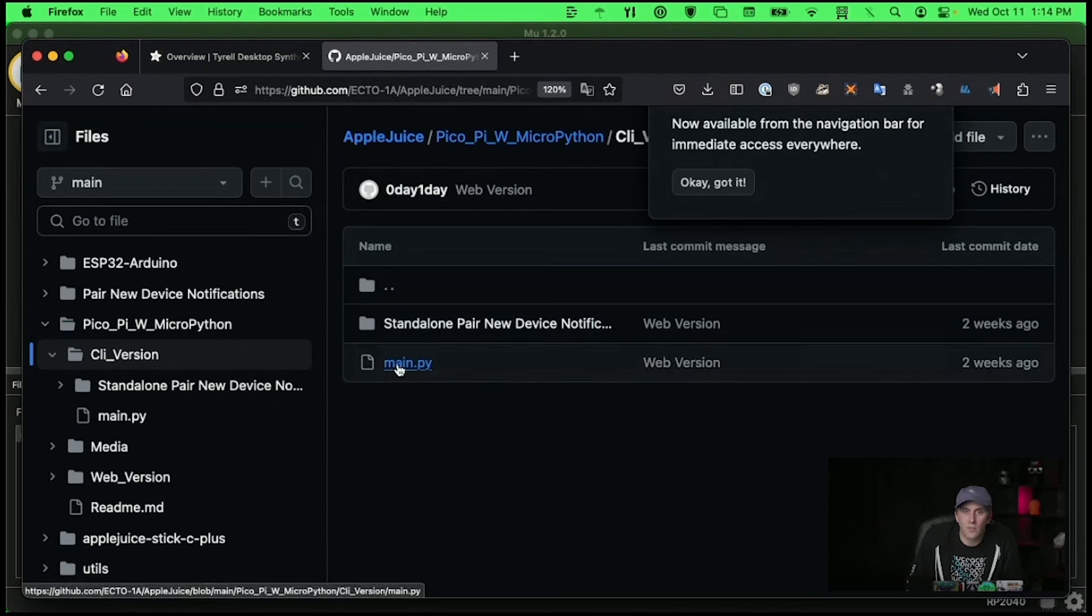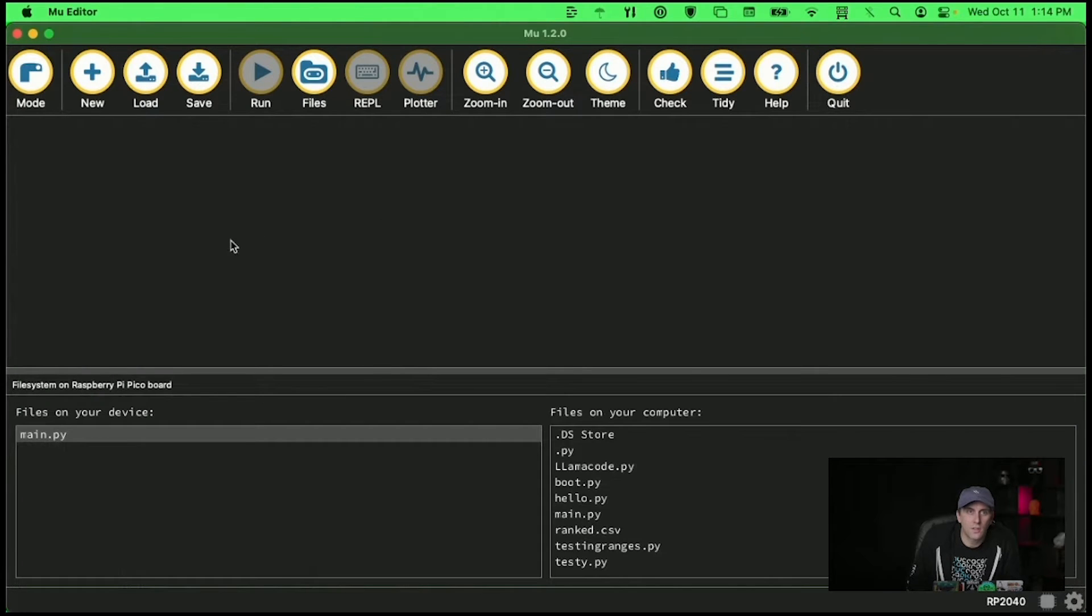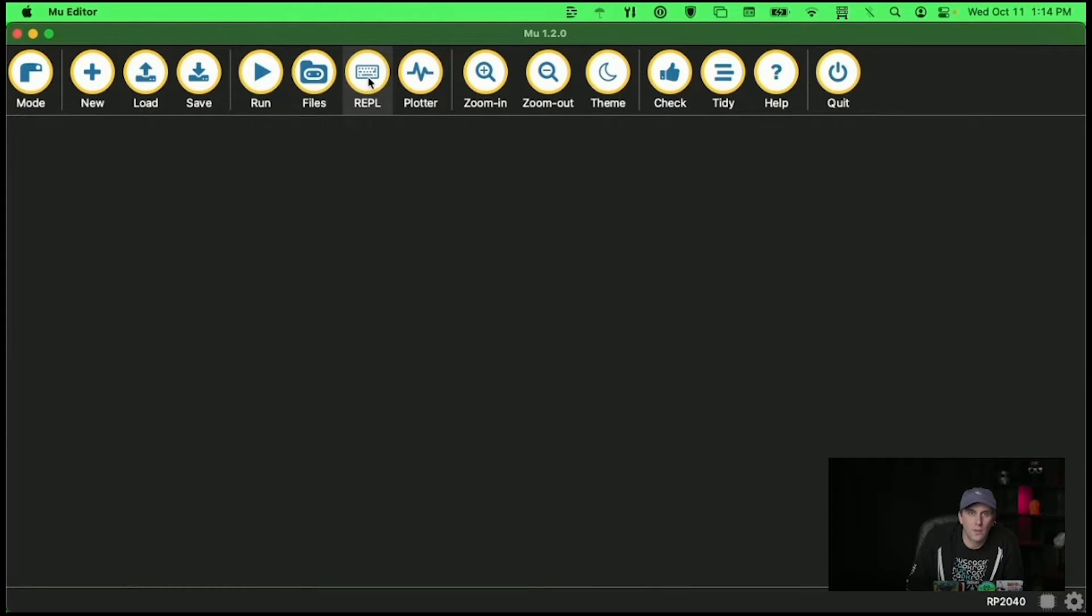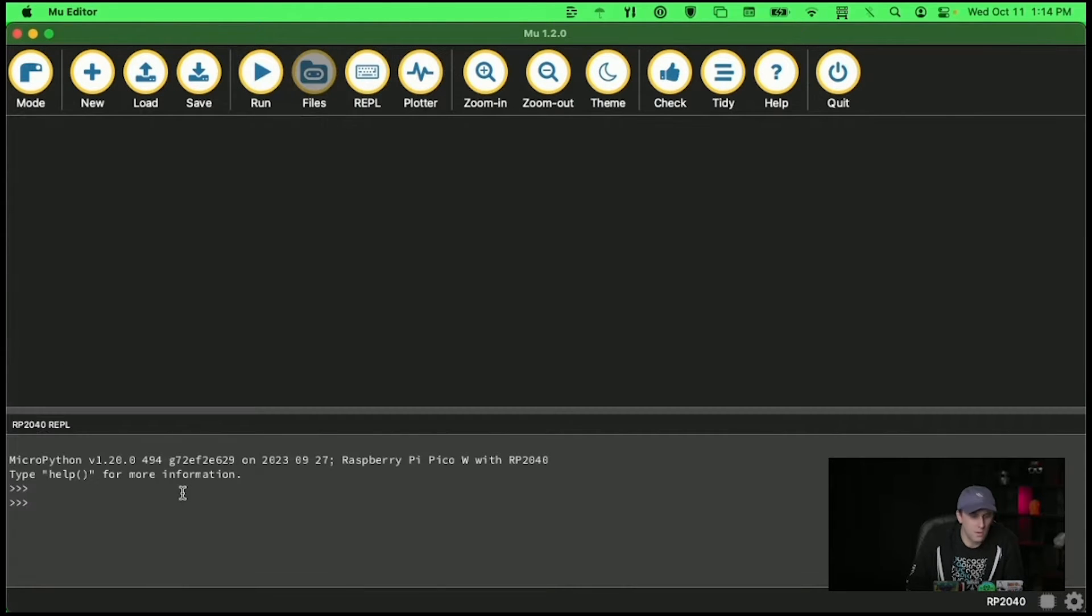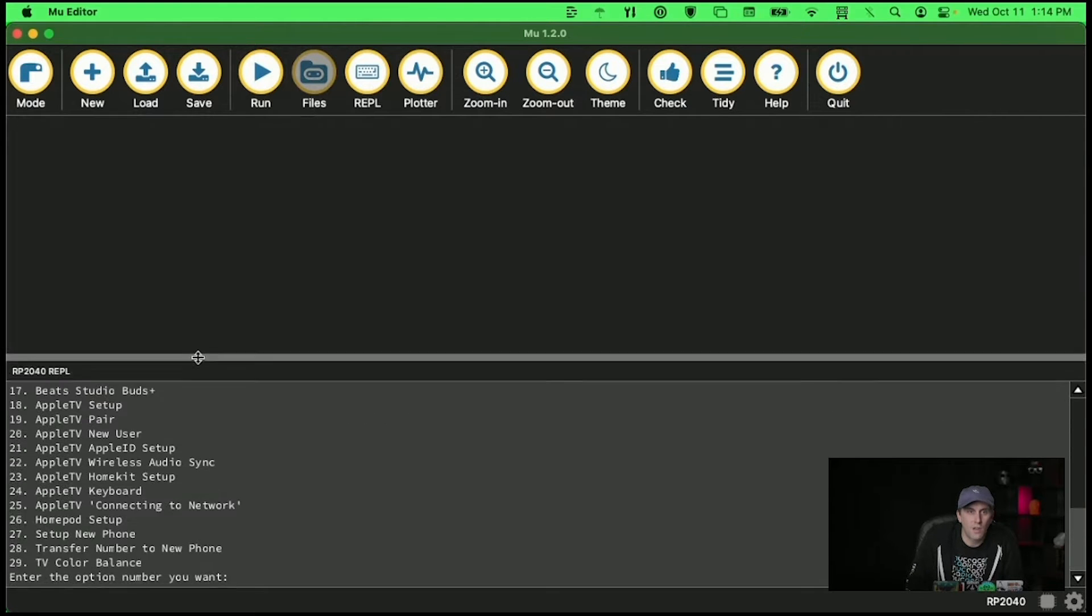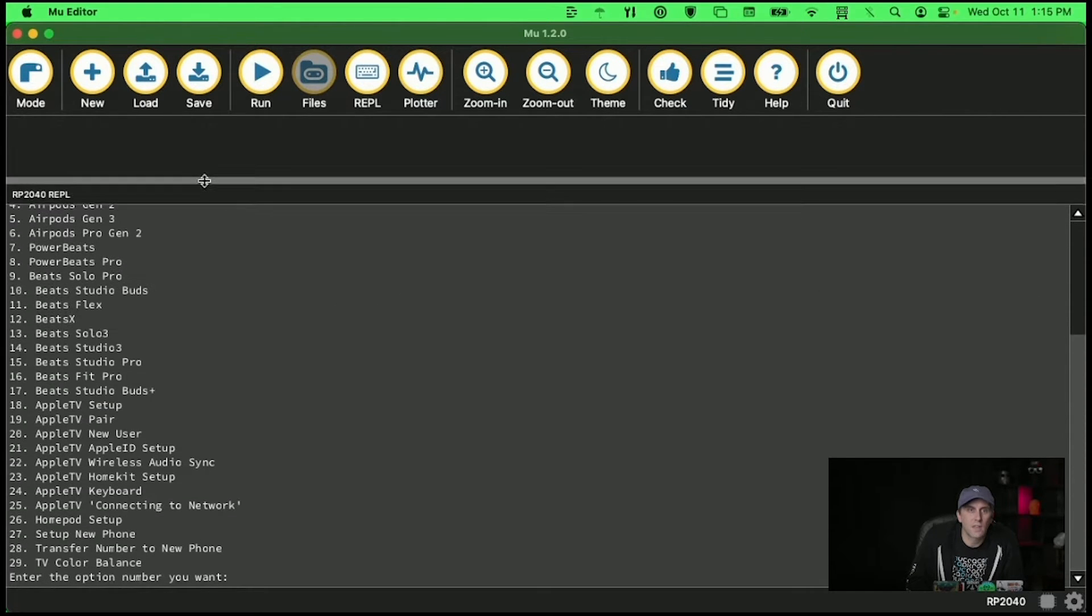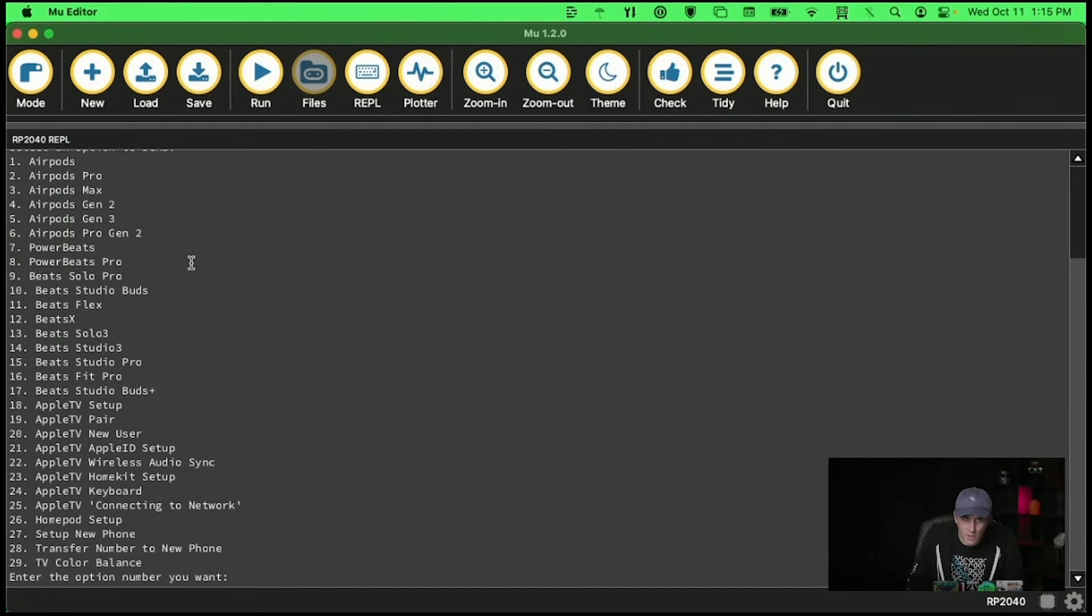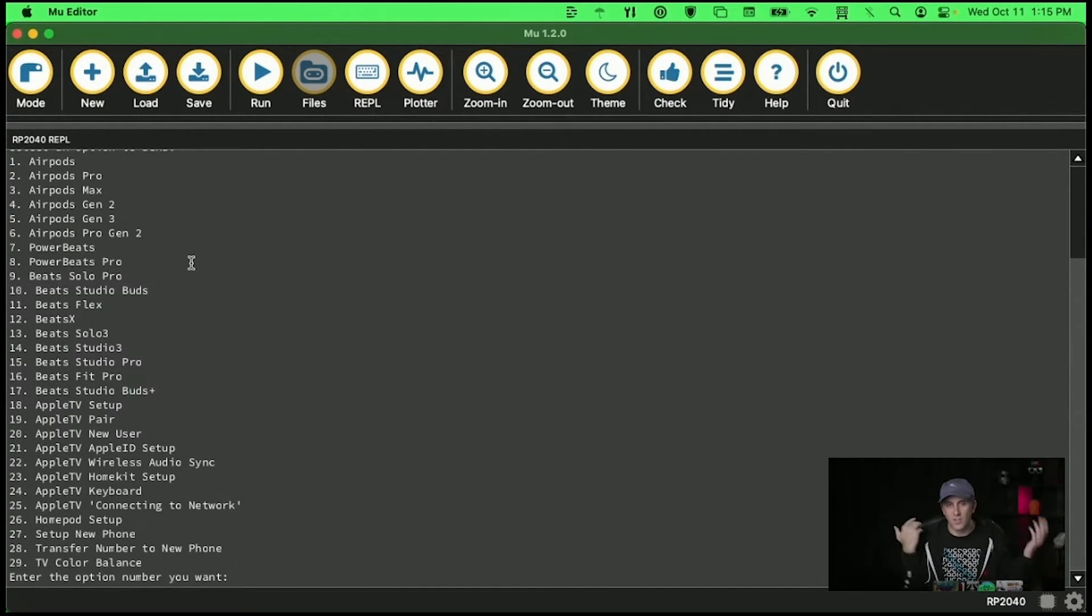So I've dragged and dropped this main.py onto my MicroPython board. I can go to the REPL and I'm going to press CTRL-C, CTRL-D and then boom we've got this command line version of the Apple Juice tool. So that was relatively easy.